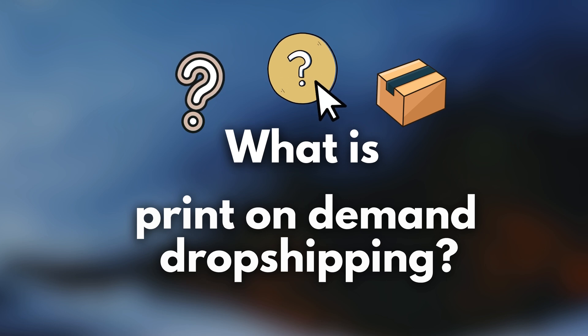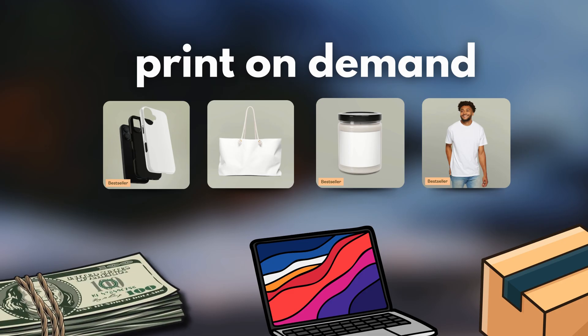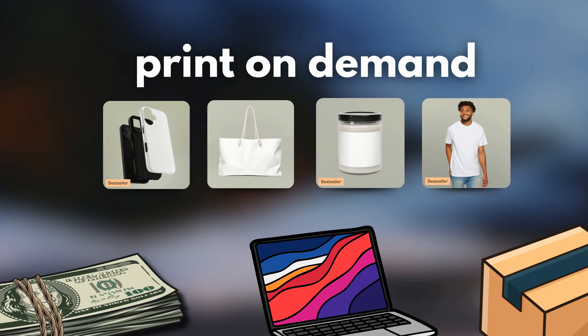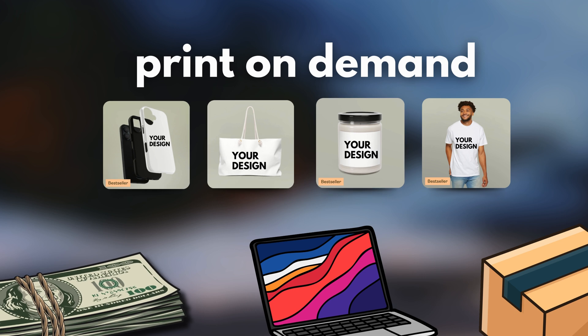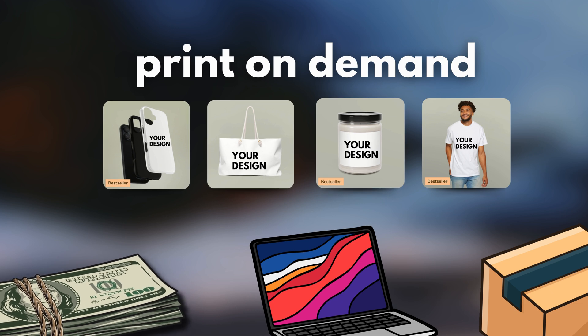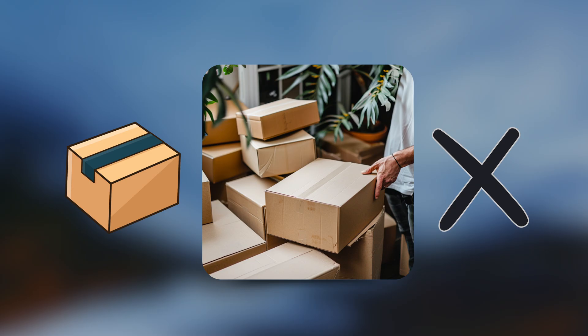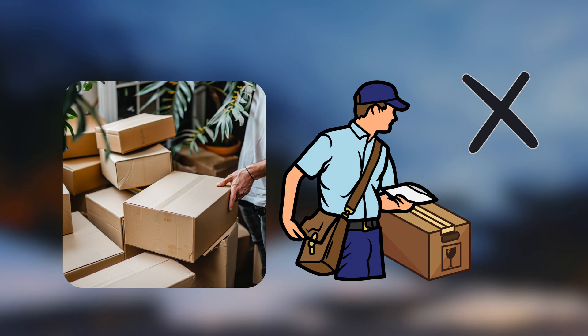In short, it's a business model which allows you to sell products like clothes and accessories with your own designs, without actually having to hold any of those products with you physically, and also without having to ship anything yourself.